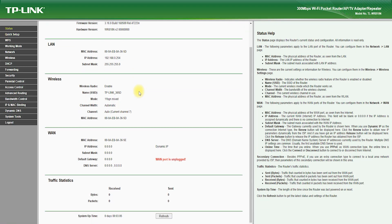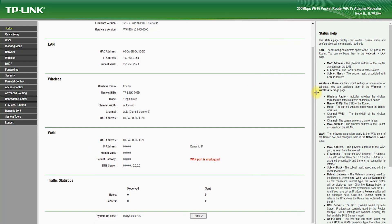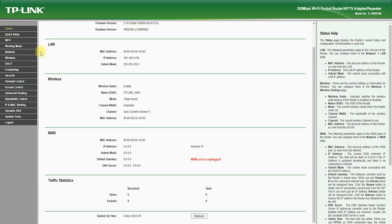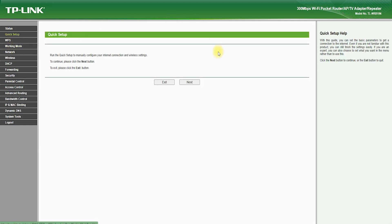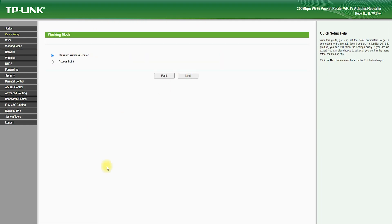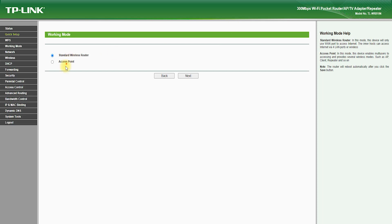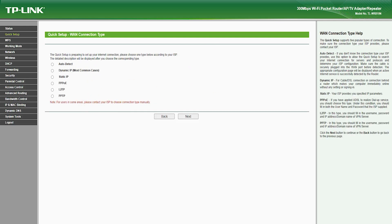The TP-Link TL-WR810N is a versatile router, which can be used in multiple modes, including router mode, access point mode, and client mode. This allows you to connect to an existing Wi-Fi network or create your own wireless network wherever you go.